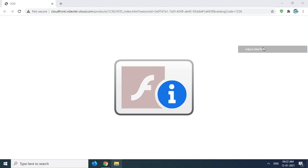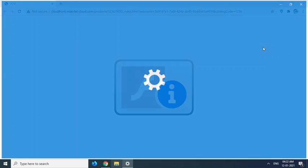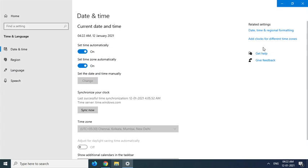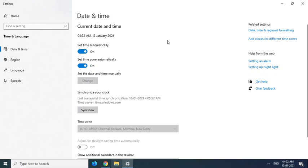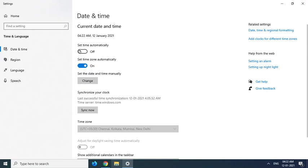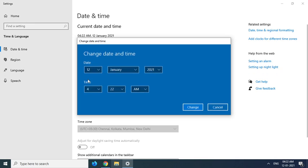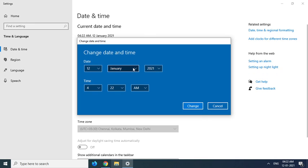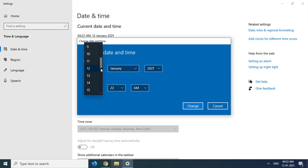Adjust date and time is right there. Go to adjust date and time. You need to disable the set time automatically option, then go to set the date and time manually using another date.